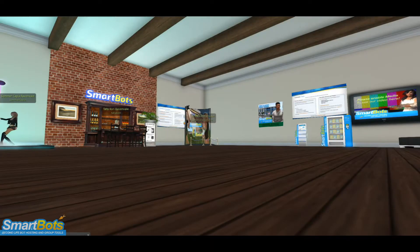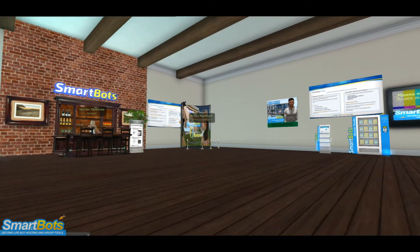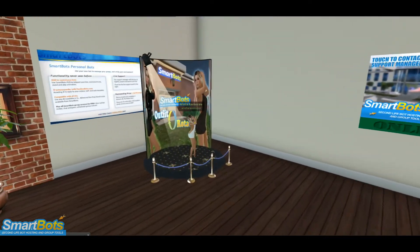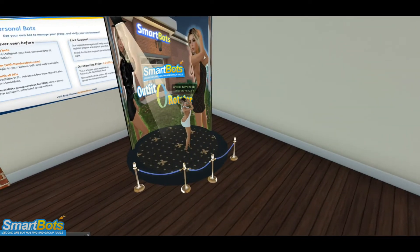Hello, I'm Lance with SmartBot Senior Support and I'm here today to show you how to use and set up the Outfit Rotator add-on. As always, this tutorial assumes you've already purchased this add-on and attached it to your bot.